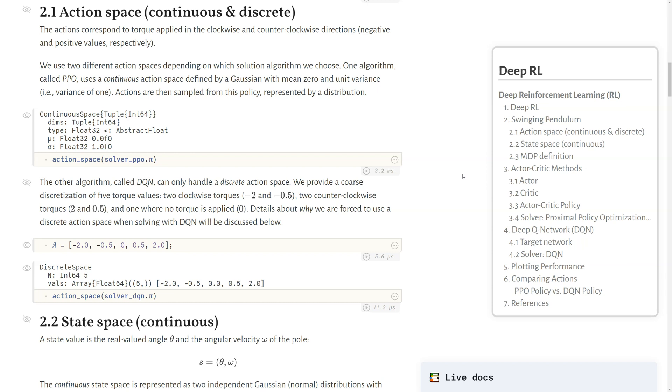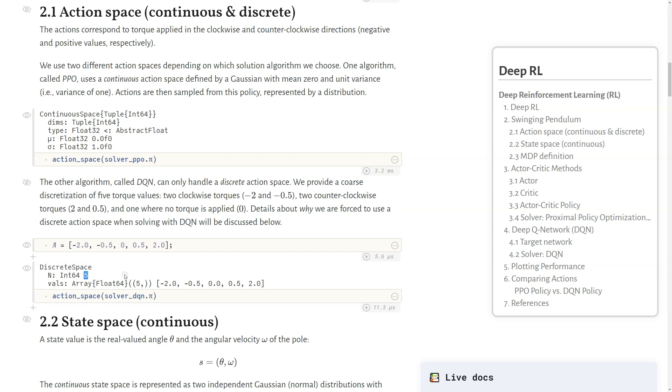The other algorithm that we'll use, called DQN, can only handle a discrete action space. So we provide a coarse discretization of five torque values: two clockwise torques, negative 2 and negative 0.5, two counterclockwise torques, 2 and 0.5, and one where no torque is applied at zero. Details on why we're forced to use a discrete action space when solving with the DQN algorithm will be discussed later. If we call action space from CRUX, we'll see it's a discrete space of five values.